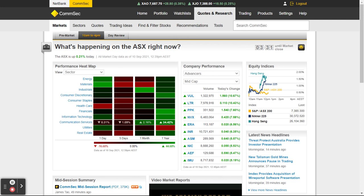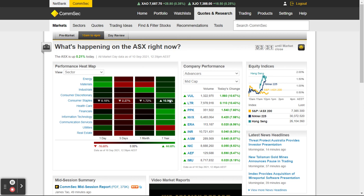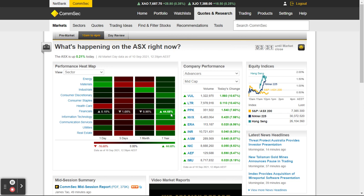Utilities is down 16 percent. If I look through I can see financials has done very well at 44 percent over a year. So if you think, geez financials has done well over the last year, but over the last month it's down 0.95 percent.